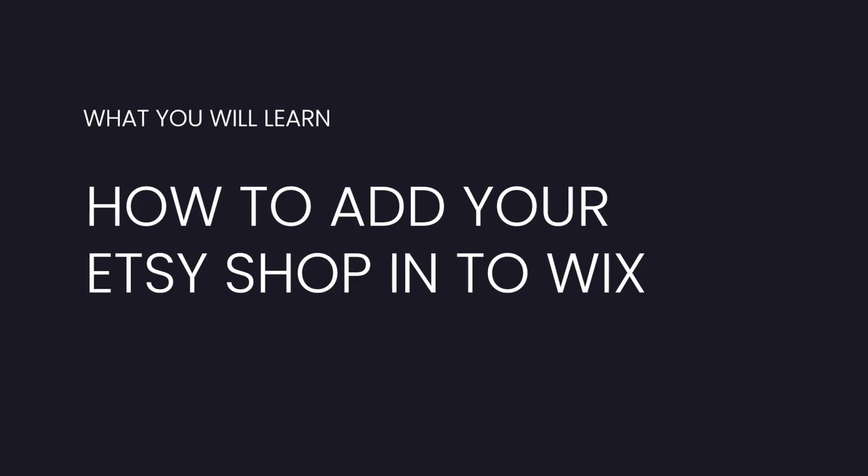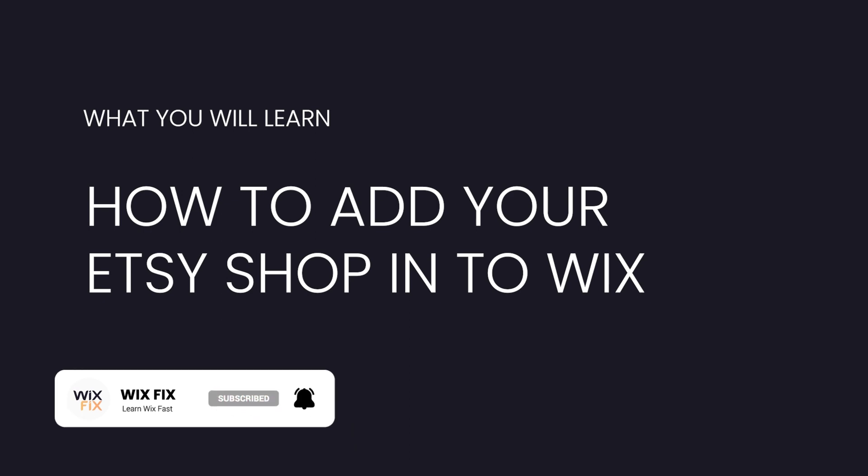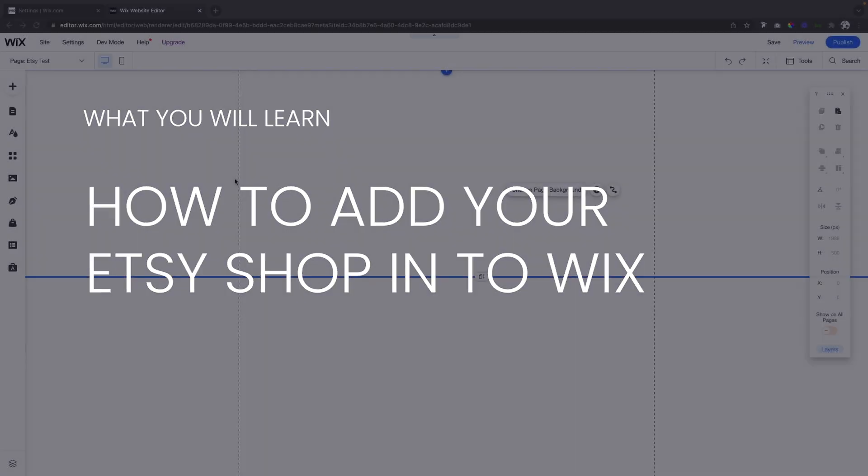Hey guys welcome back to Wix Fix. I hope you're having a fantastic day. In today's video I'm going to show you how you can add your Etsy shop to your Wix website. Let's go ahead and get started.